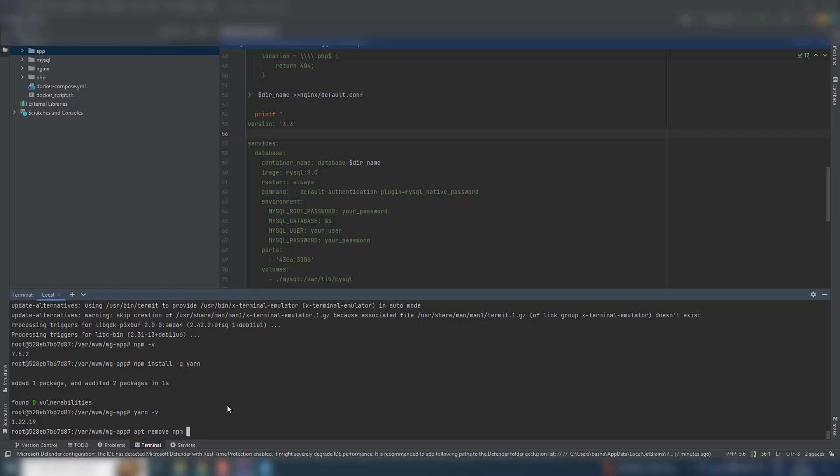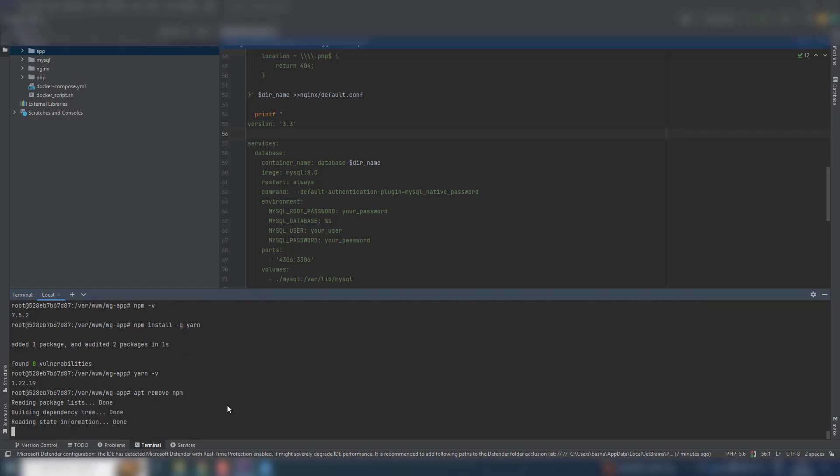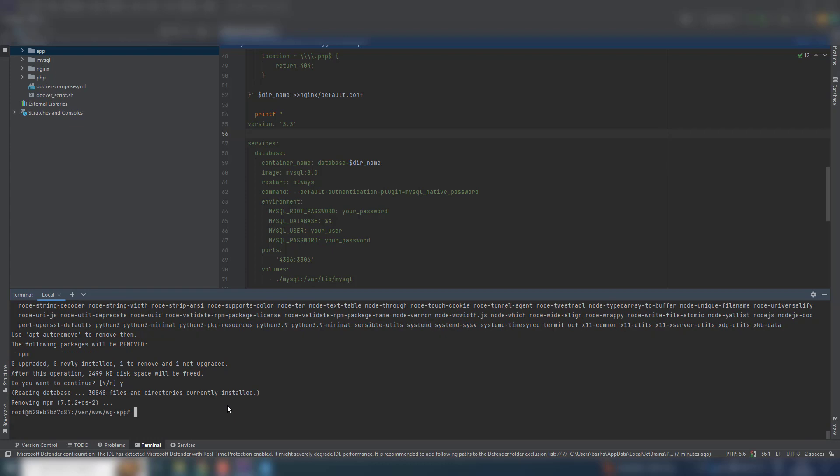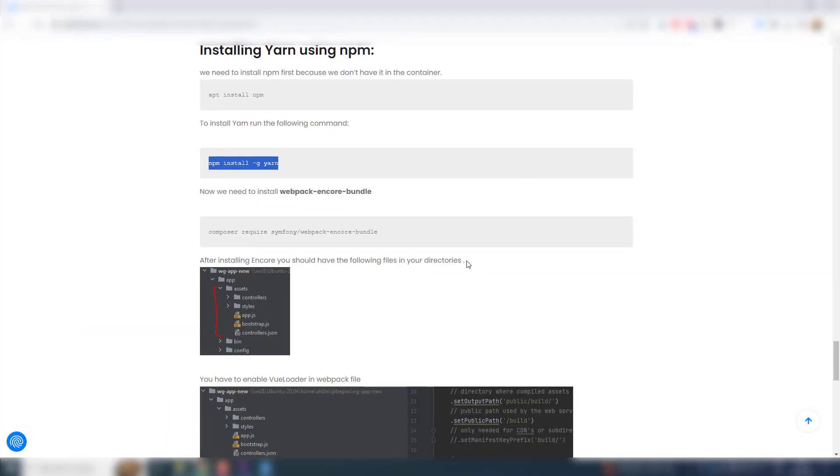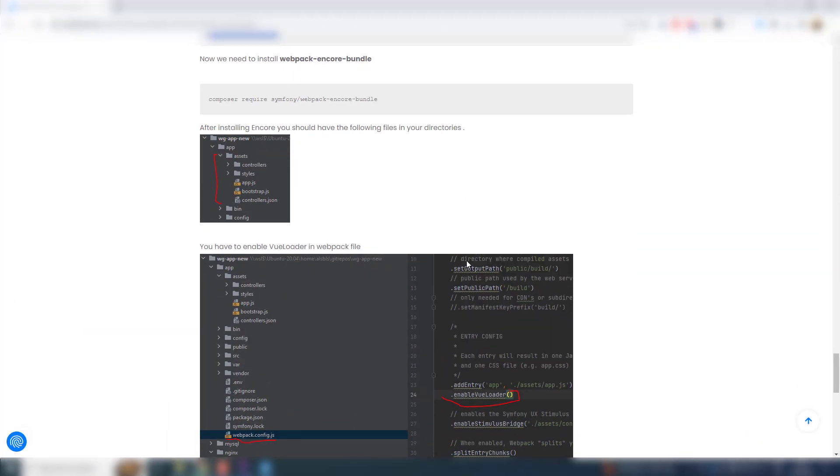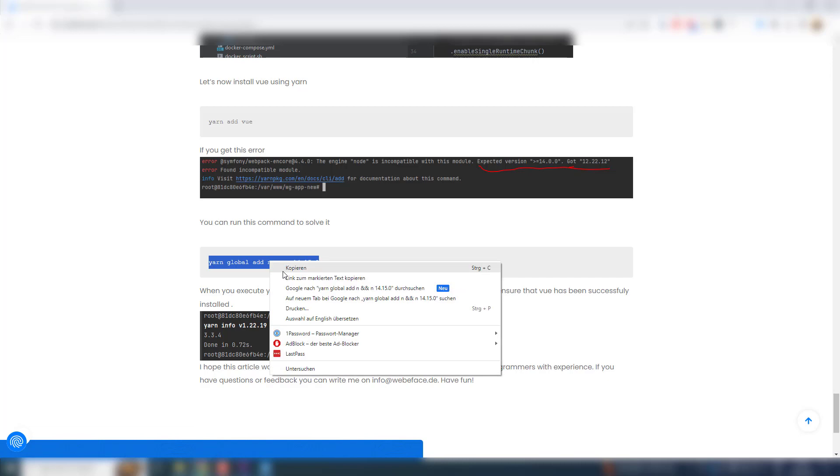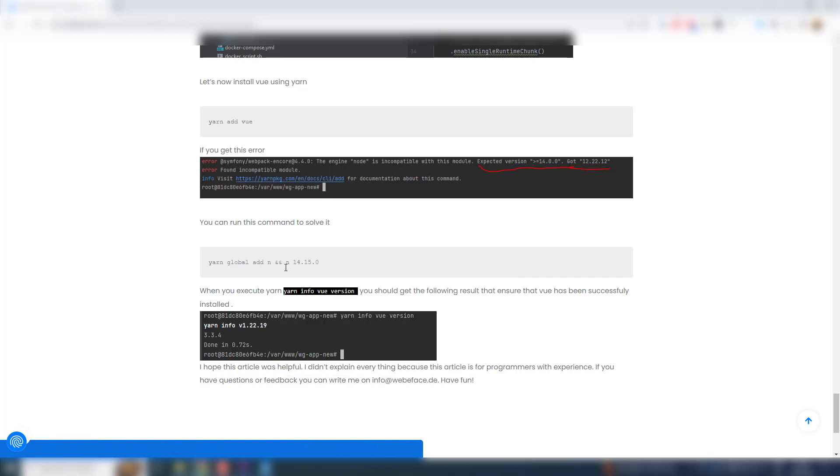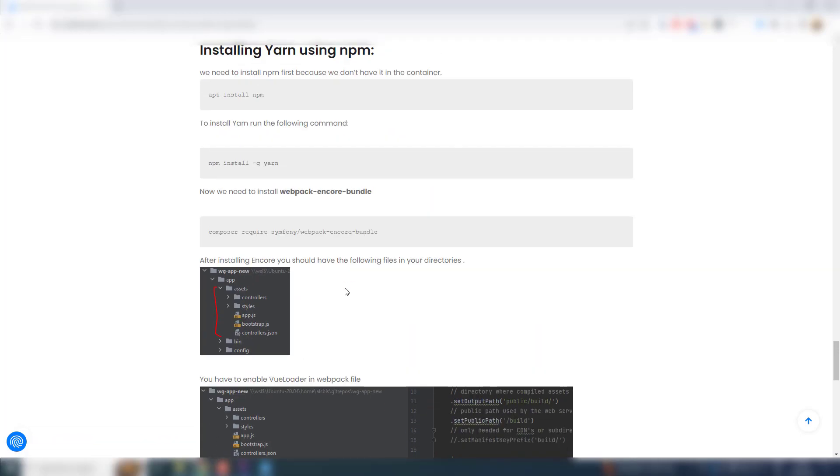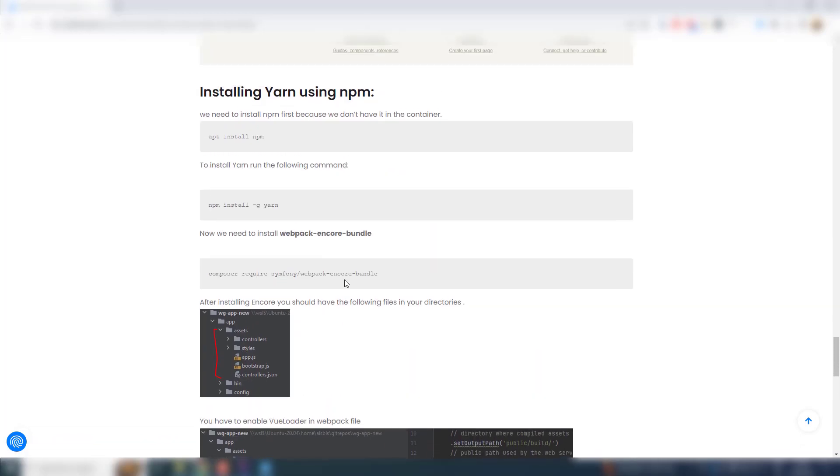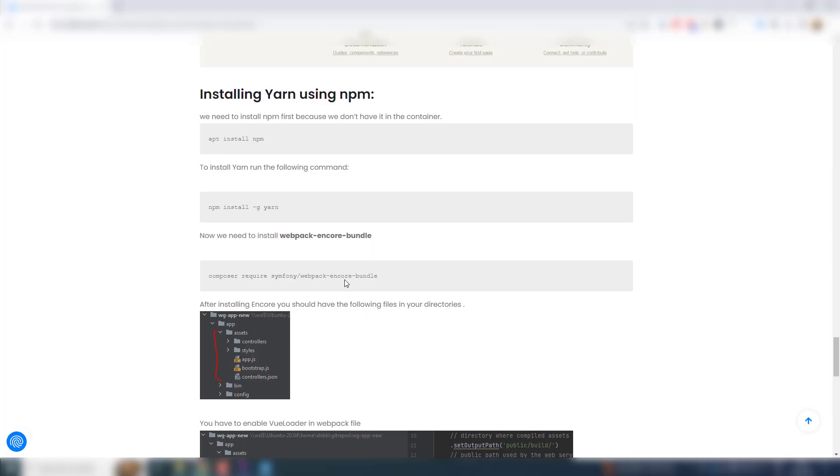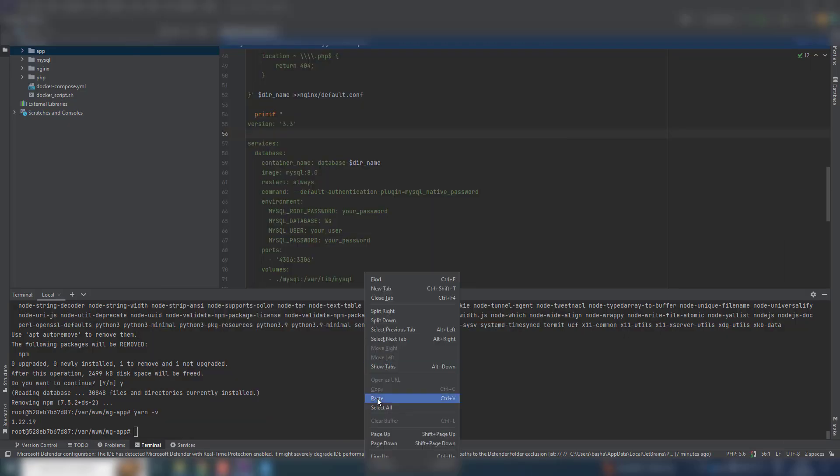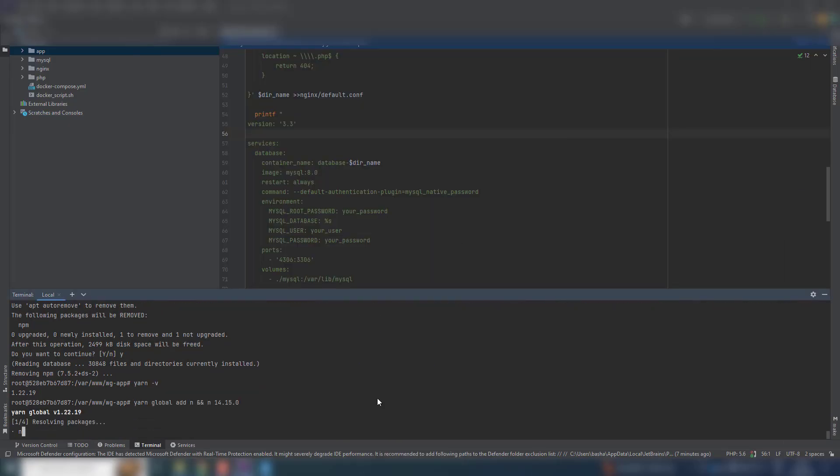Now you can remove npm, you still have Yarn. You can upgrade Yarn now because it will require that from you later. Upgrade. Yeah, version.